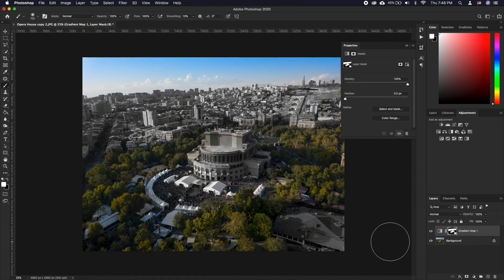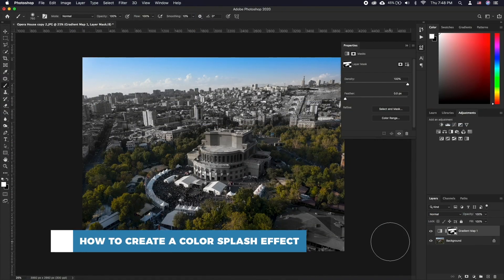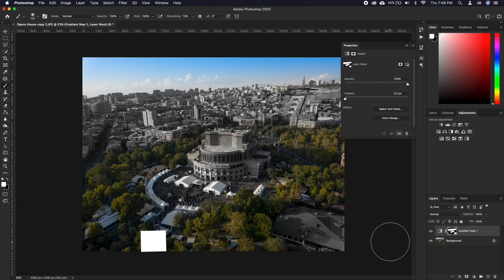Hello and welcome to our channel. In this tutorial you will learn how to create a color splash effect — a super easy way to add it to a photo. A color splash, also known as a selective color effect, is where we convert an image to black and white and then restore the color in just one area.